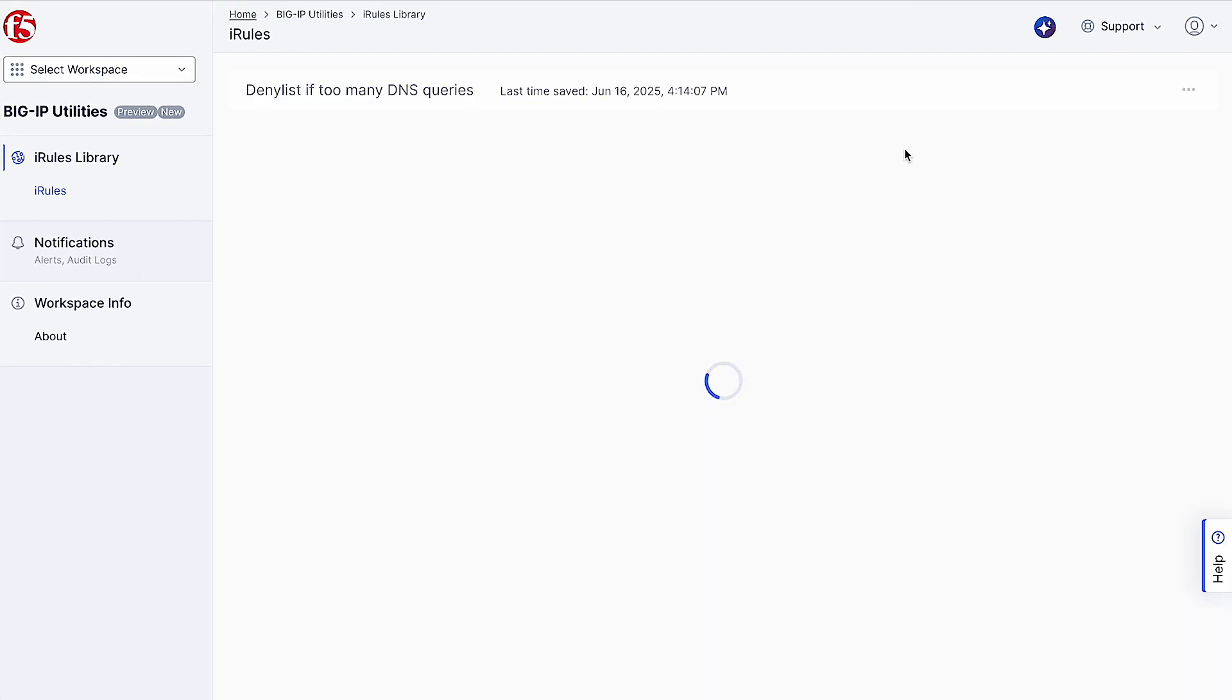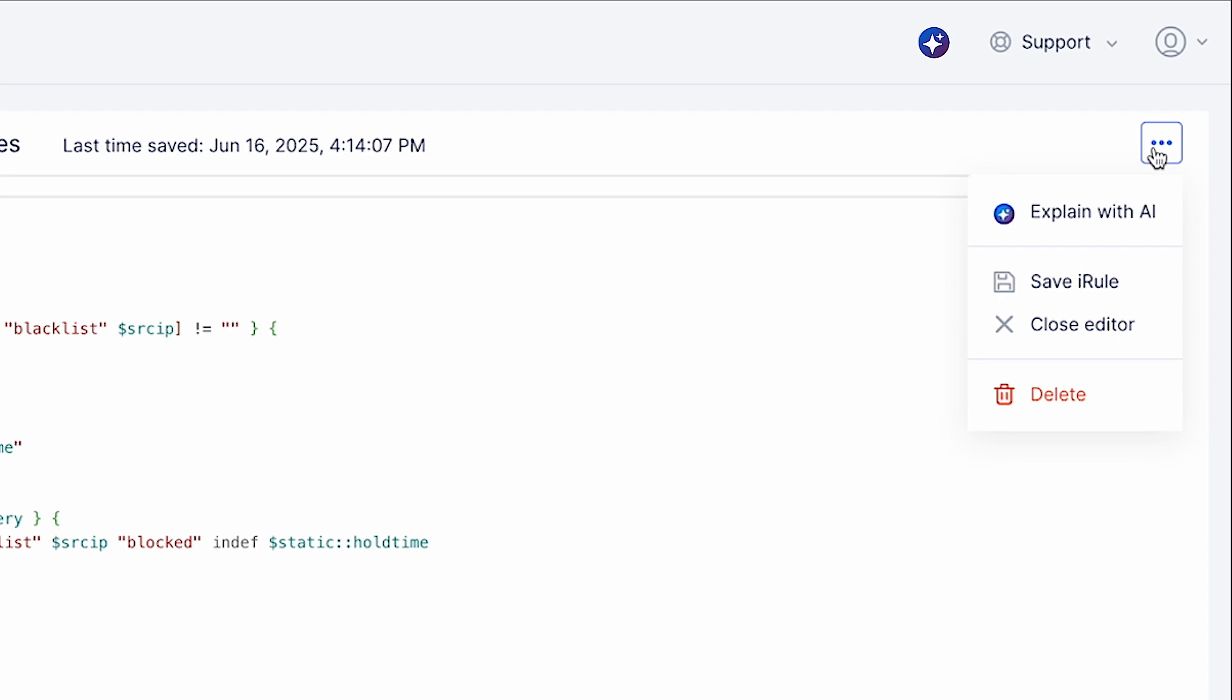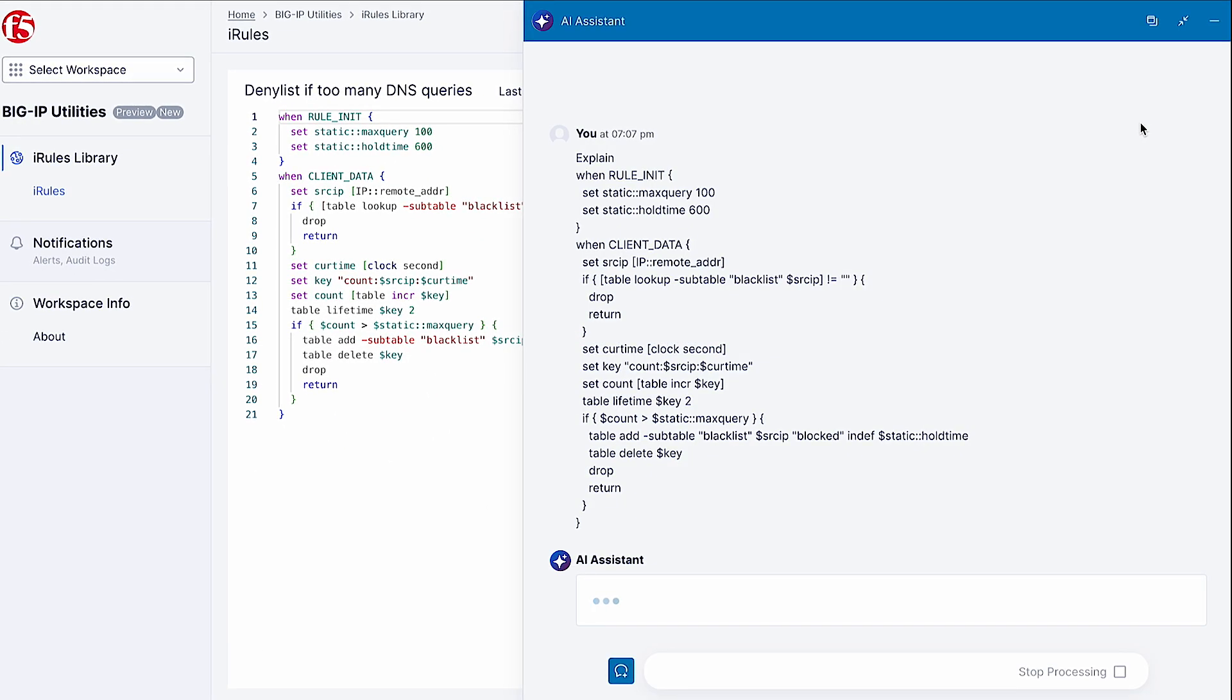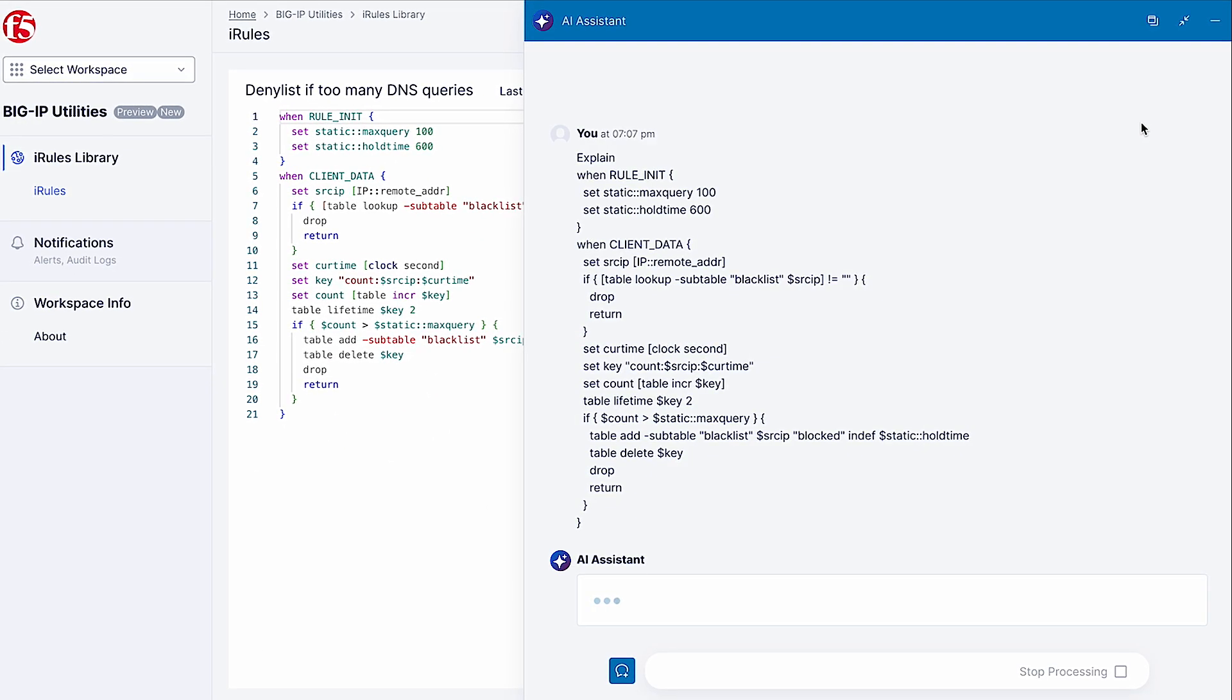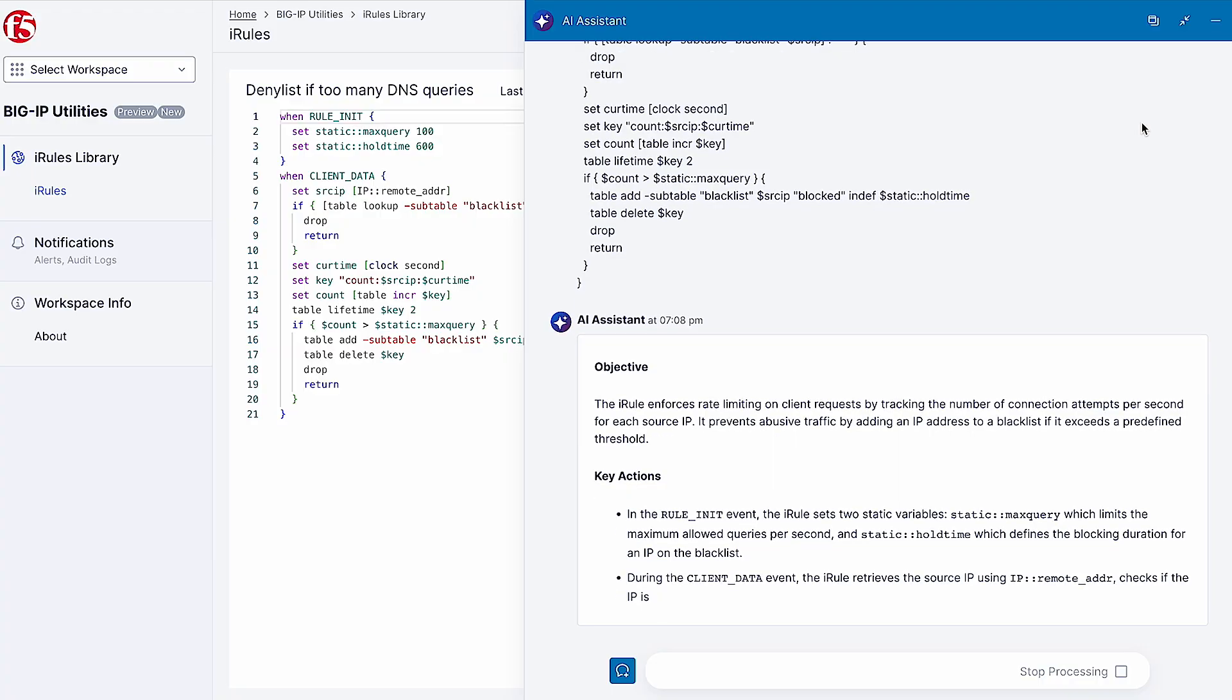Now, click on a specific iRule, click the three dots, and tap the Explain with AI button to get a natural language explanation of the functionality of the iRule.